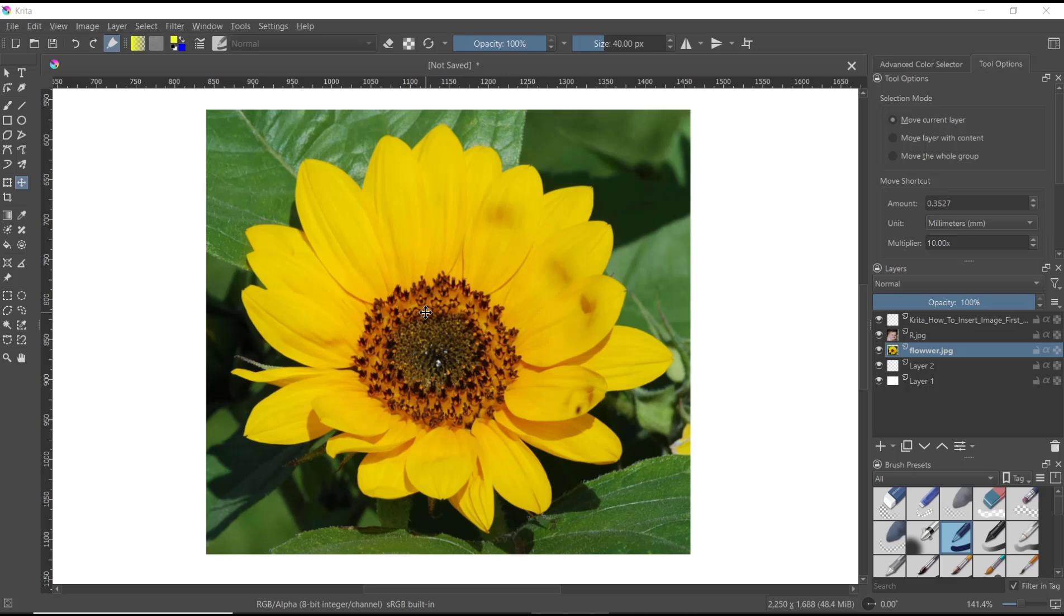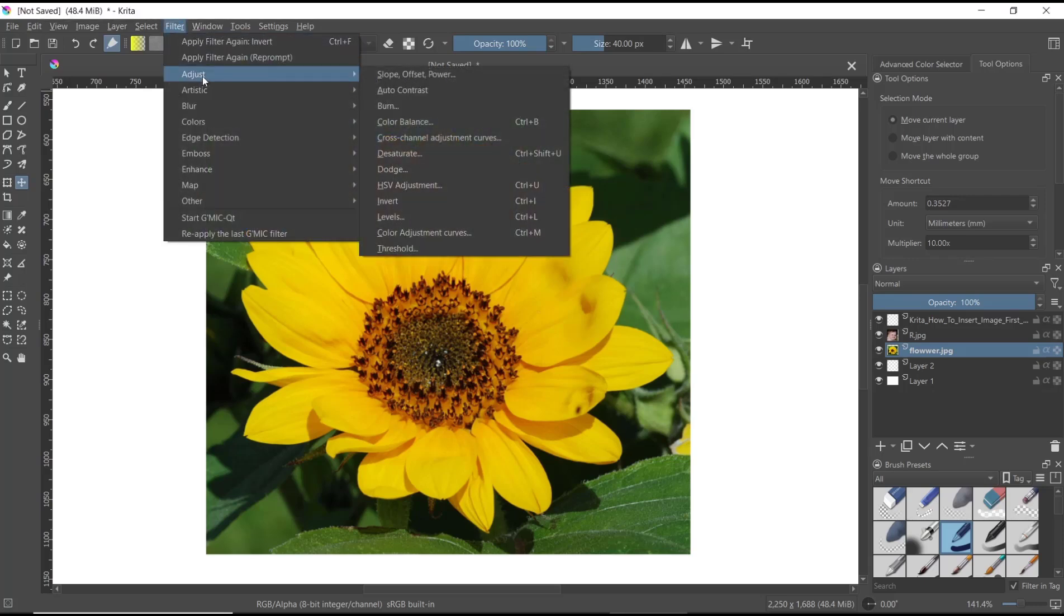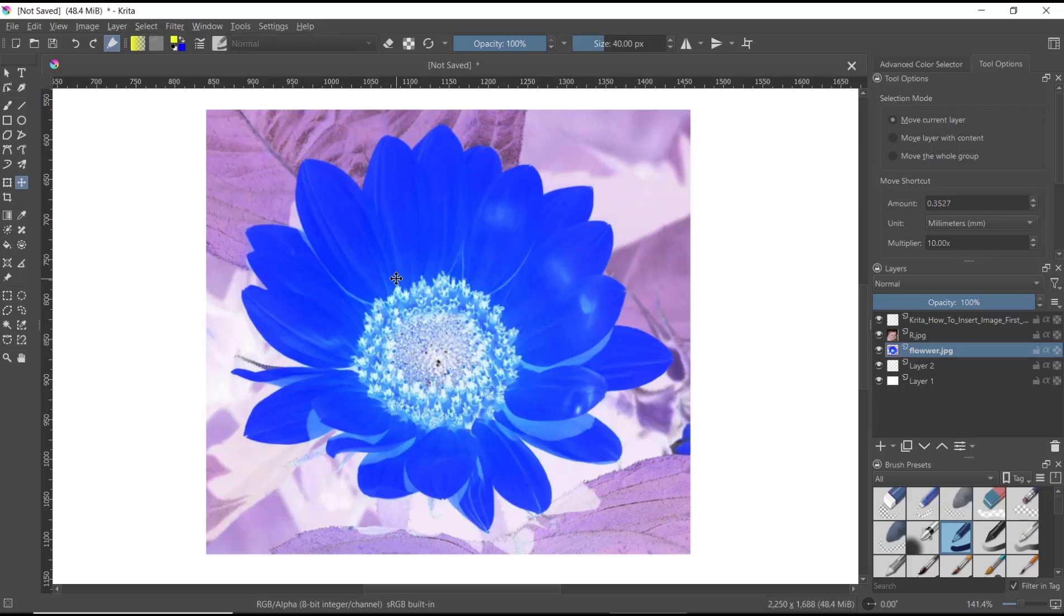If you want to invert this image, you can go to the Filter menu, click on Adjust, and then click Invert to automatically invert the image. If you want to adjust the color settings further,